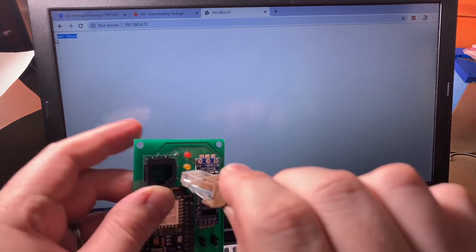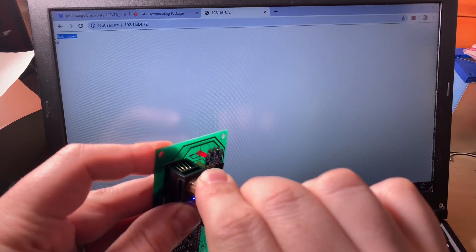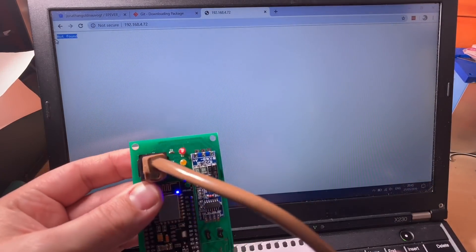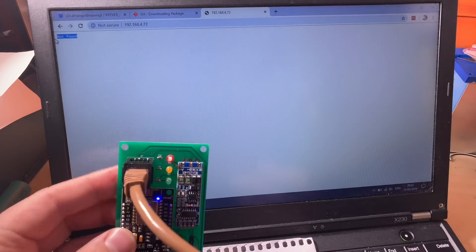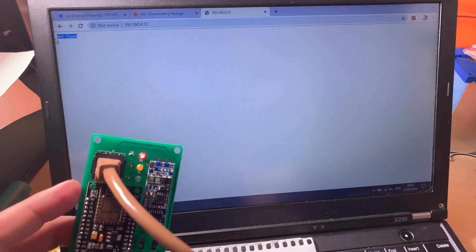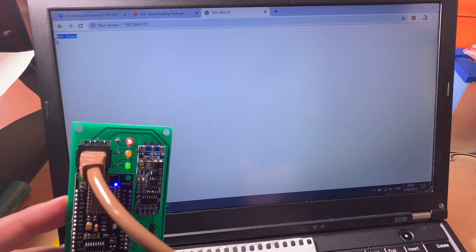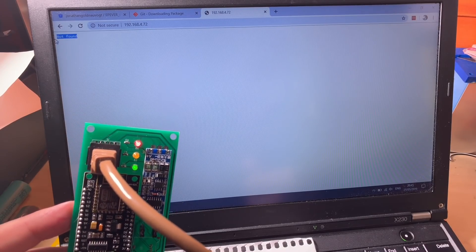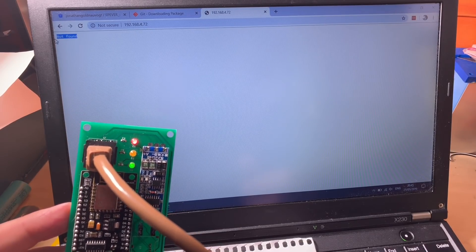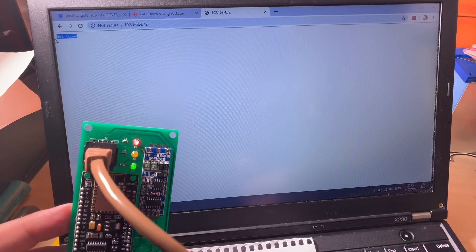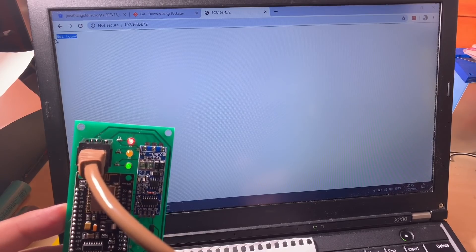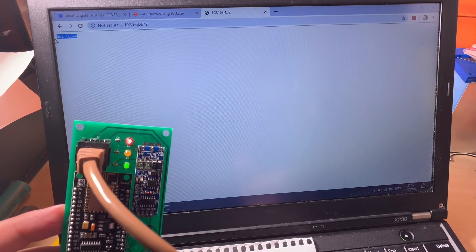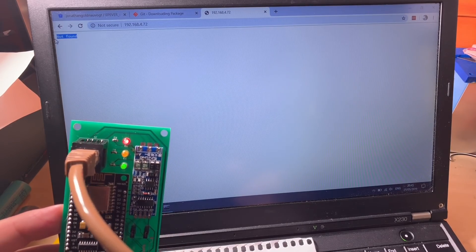I believe the red one indicates power, the amber one indicates communication, so it will flash normally as the communication over the RS485 happens. And the green indicates Wi-Fi. As you can see, the green is happy, it's connected to Wi-Fi.